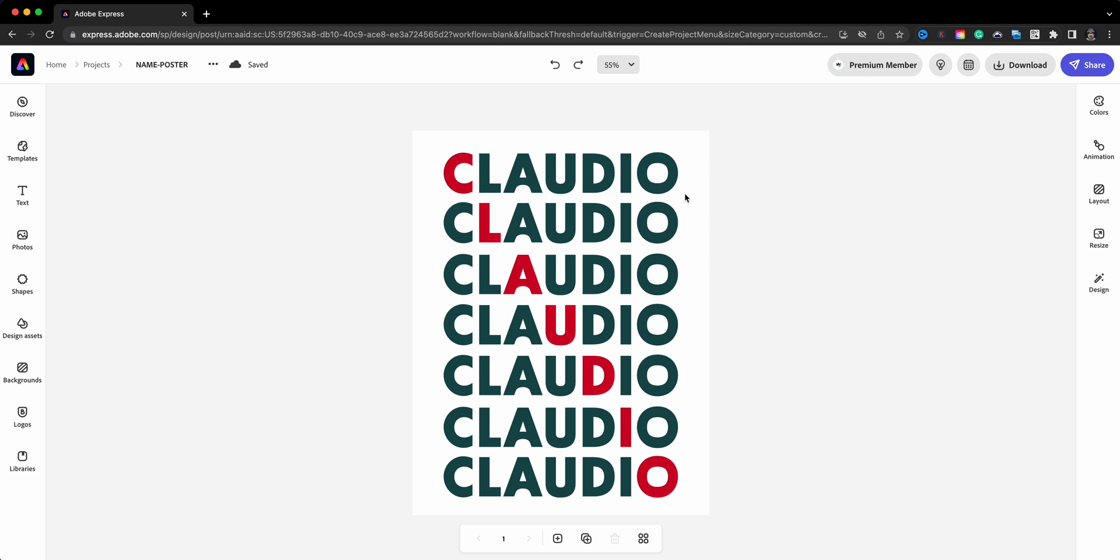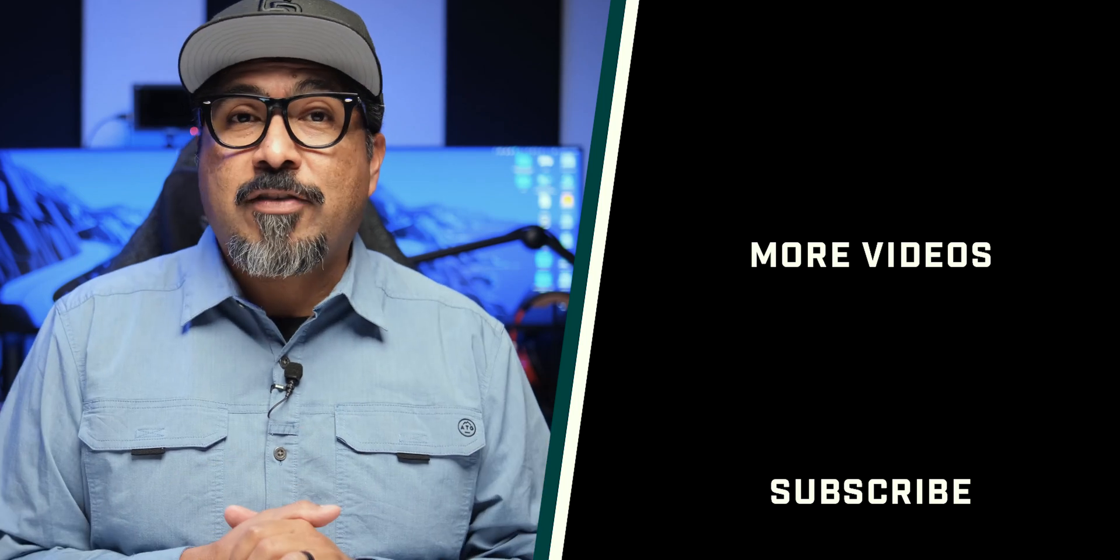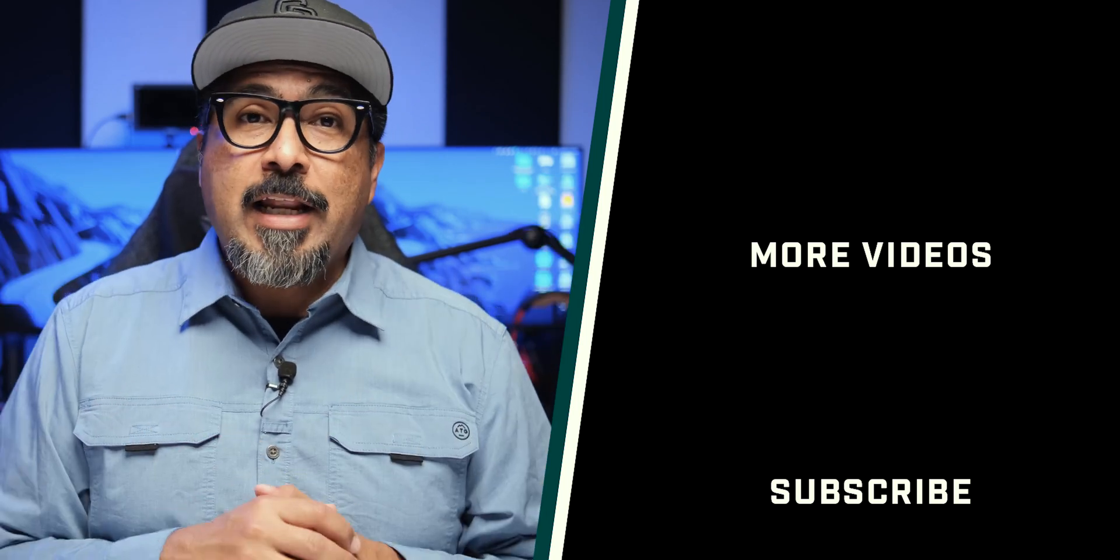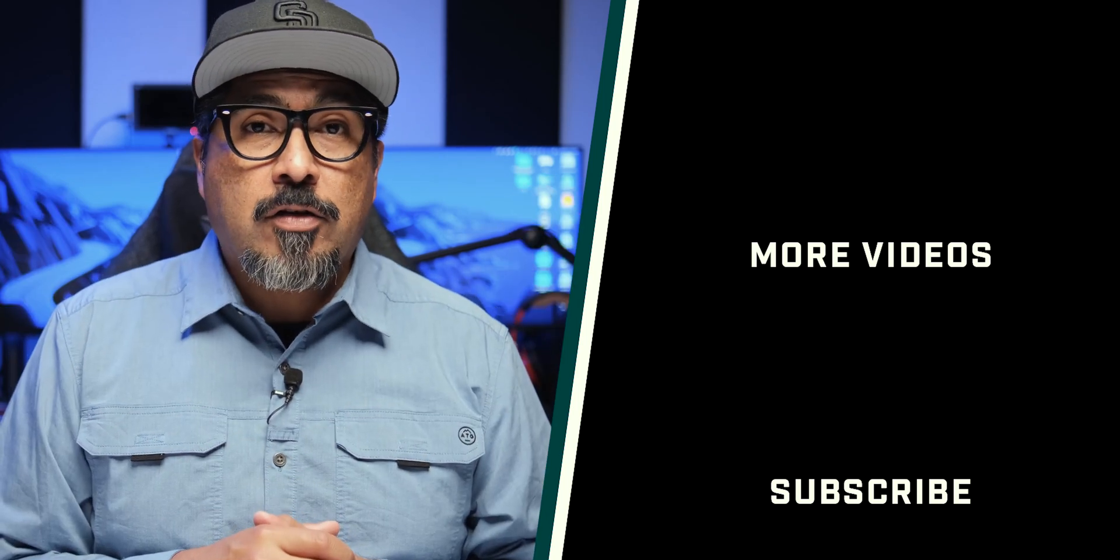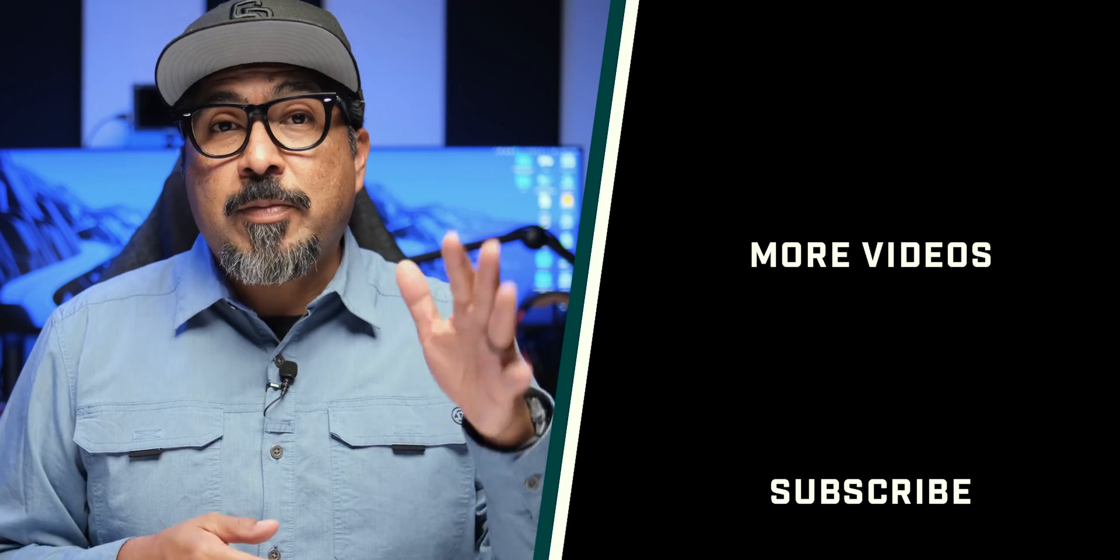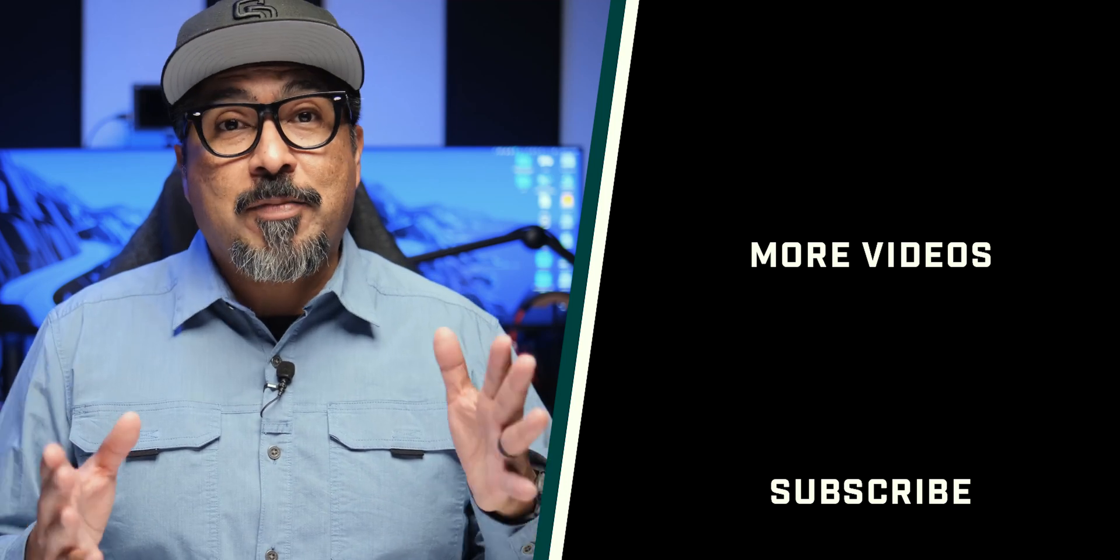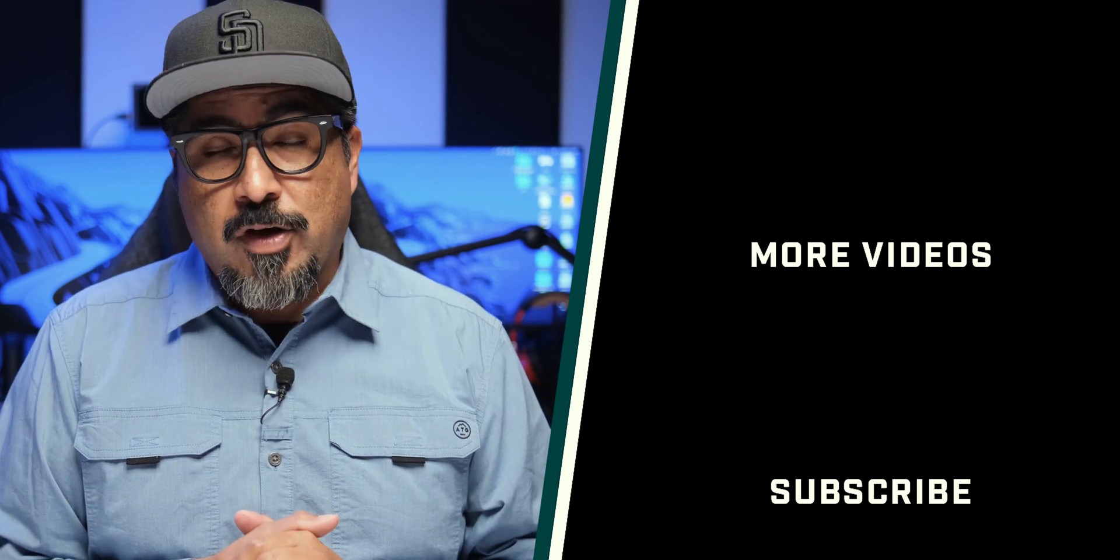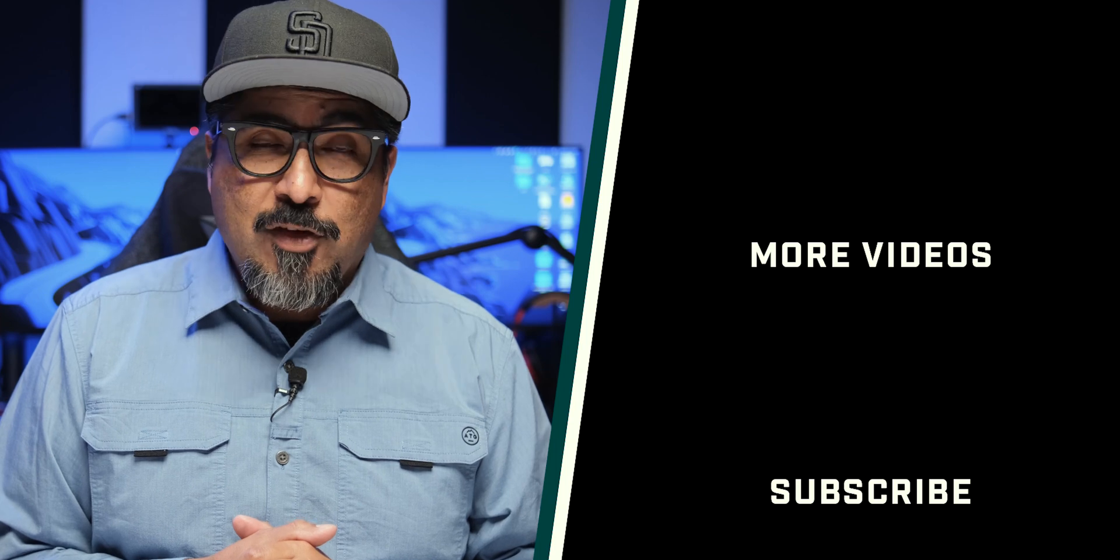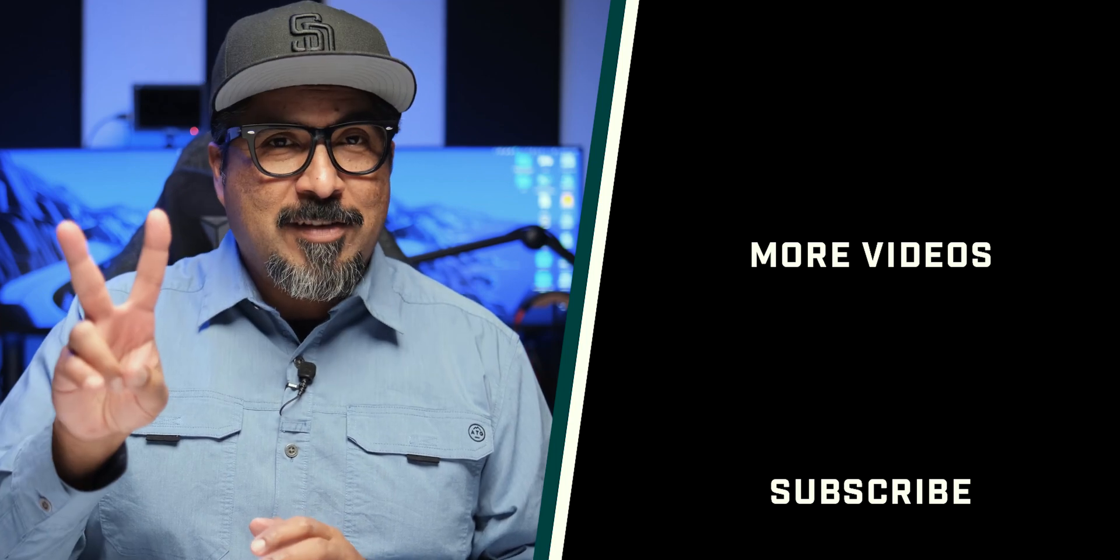So now it's your turn to create your own name poster using Adobe Express. If you have any comments or questions about this video, feel free to drop it in the comment section below. Don't forget to like, subscribe, click the bell to be notified for future videos, and please do share this video with your friends. Thanks for stopping by and as always, be good to one another. Peace.